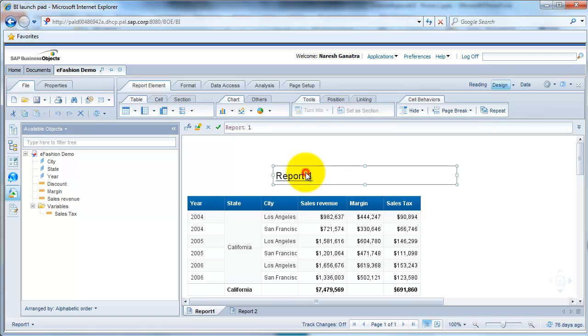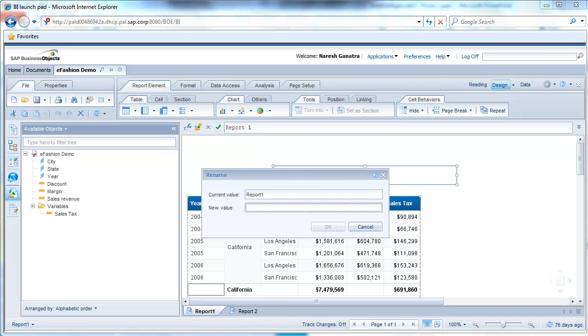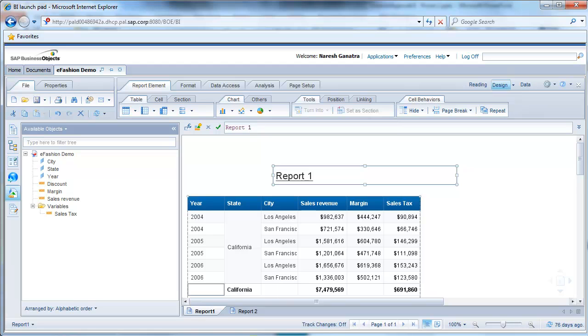First thing, let me go ahead and rename this. So what I do is right-click on the report and say rename. Instead of report 1, let's say it's annual sales.